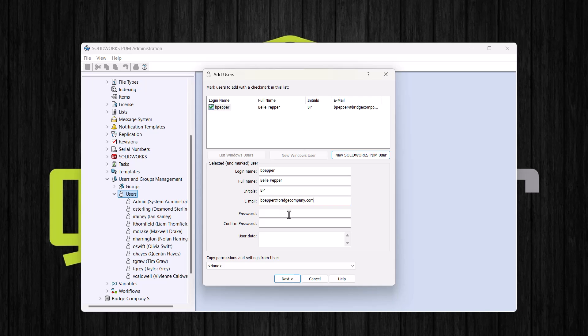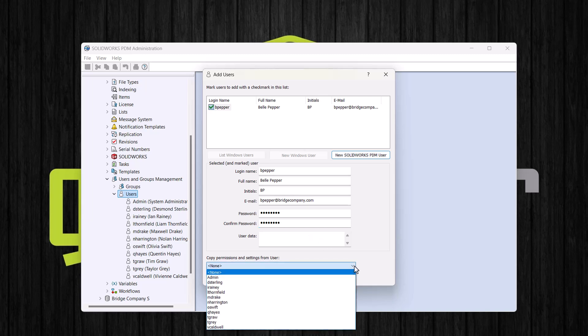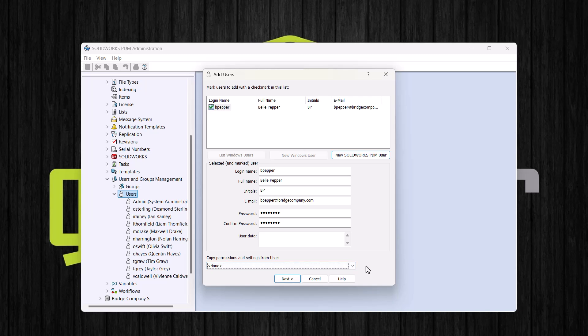I will assign a password as well. And if we want, we can add user data, which can be used in data cards or in file properties. And if we want, we can copy permissions and settings from another user. I will not copy permissions and settings because I plan on adding this user to a few groups, and this user will get their permissions from those groups.